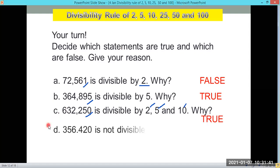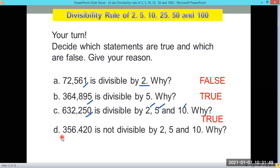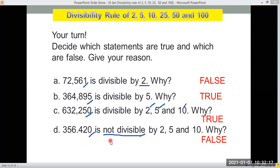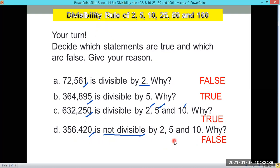For letter D: 356.420 is NOT divisible by 2, 5, and 10 — true or false? The answer is false. Even though it's a decimal number, we look at the last digit. The last digit ends in 0, so it is still divisible by 2, 5, and 10. So 356.420 is divisible by 2, 5, and 10.